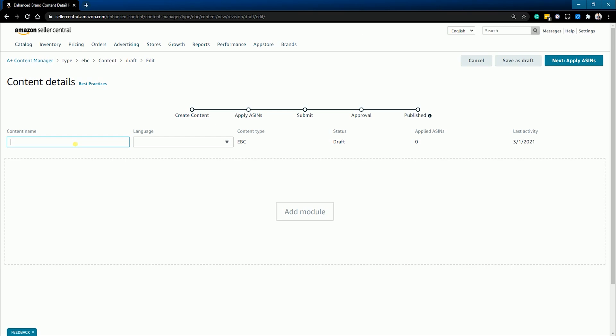Start by naming your content. Just fill in the content name field. This is going to be an internal name, so you can name it anything and make sure that you're able to quickly remember what is in this content.